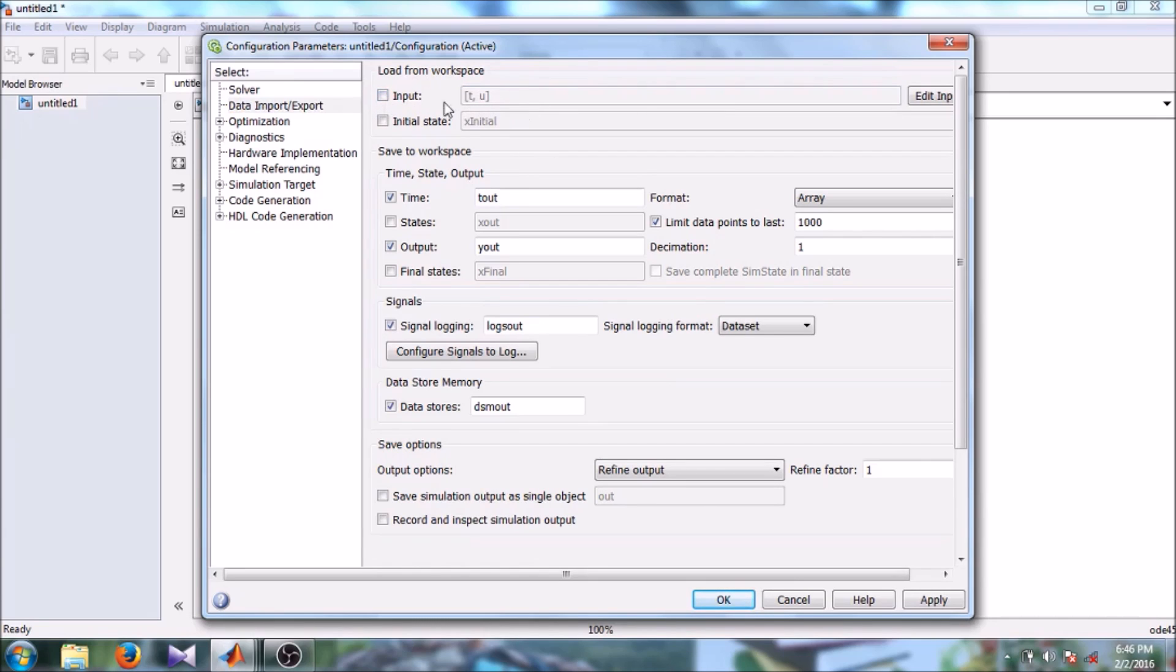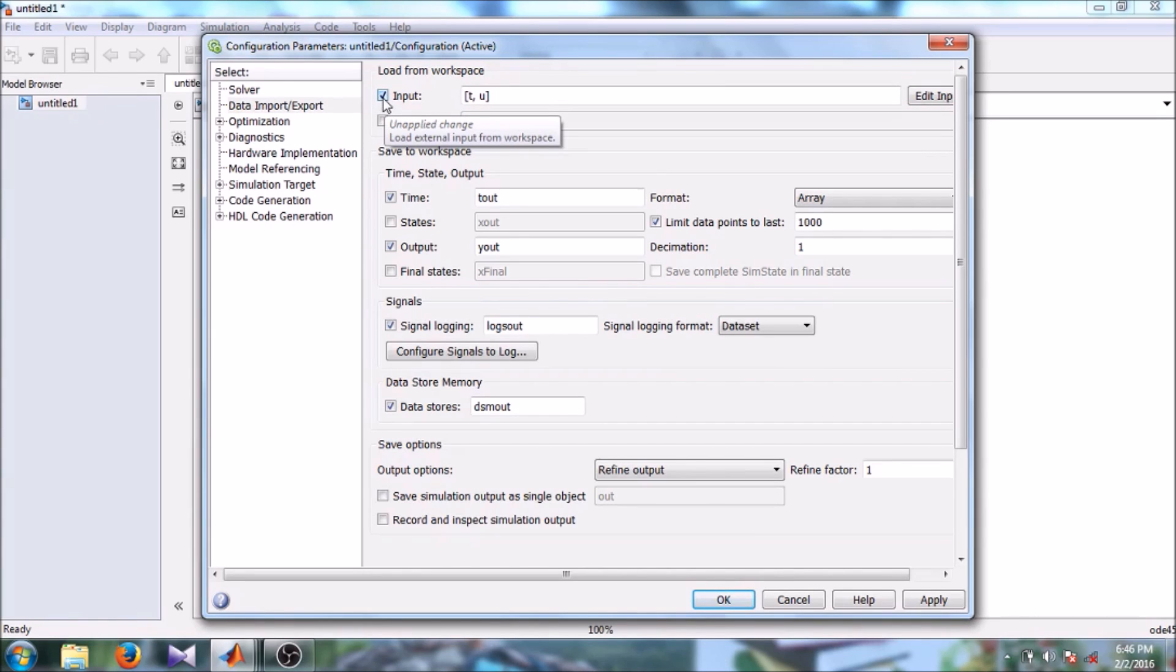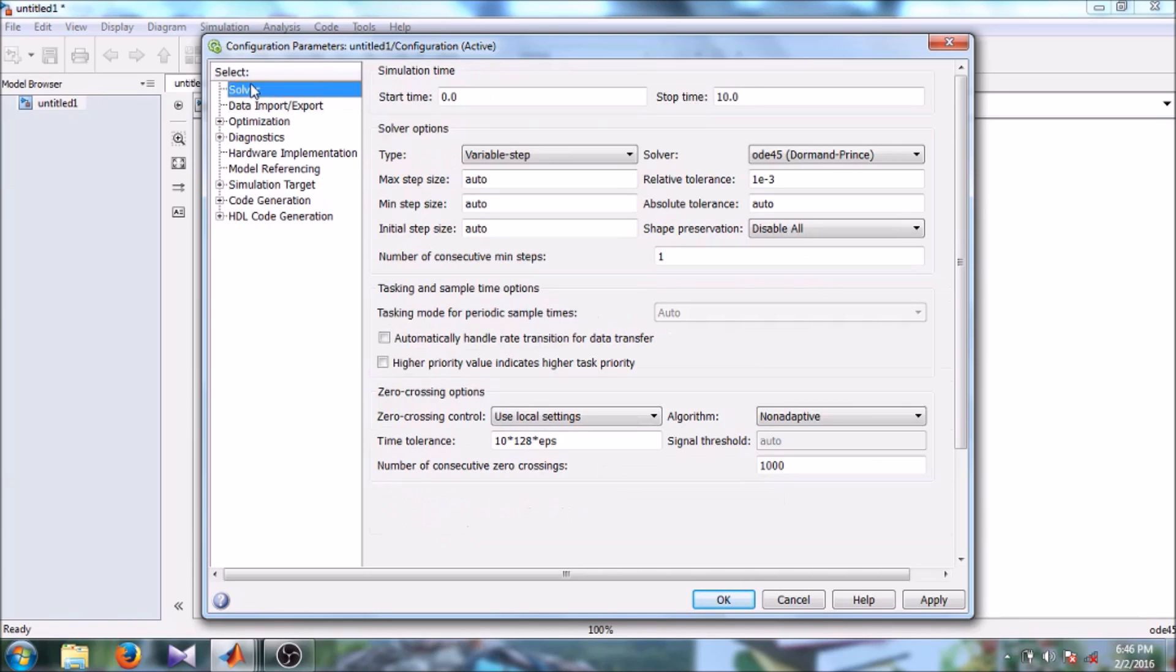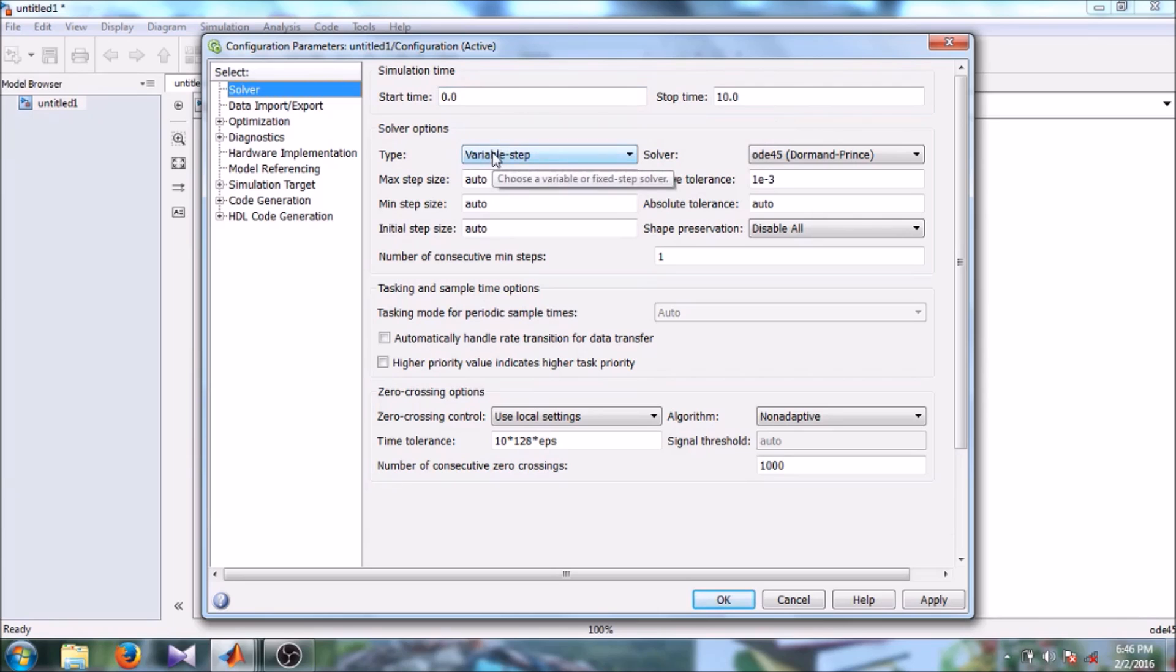From here you can import or export data. Then here you can give start and stop time.